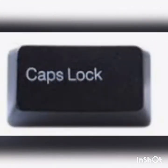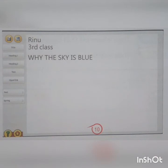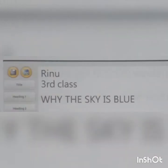Step 7: Press the Caps Lock key to get capital letters. Step 8: Type Y. Step 9: Press spacebar. Step 10: Type 'the sky is blue'. Now, the title of the poem is completed.